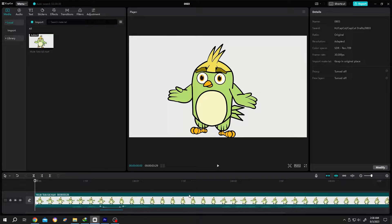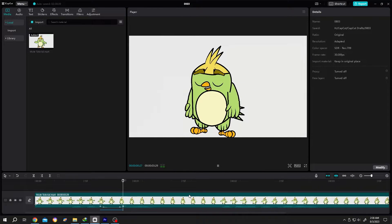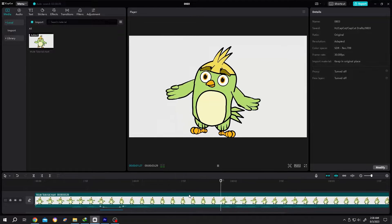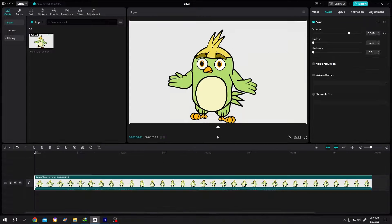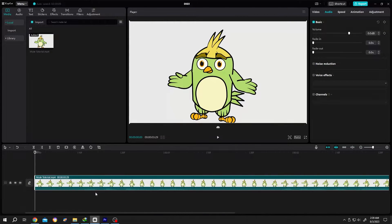Alright guys, we're making a tutorial. We have our footage on the timeline. If we zoom in, we can see the small audio bars. Suppose around here we want to mute the audio or add the beep sound.